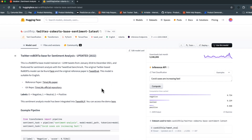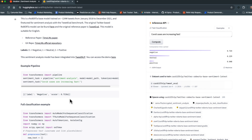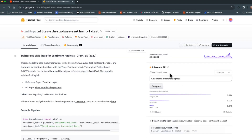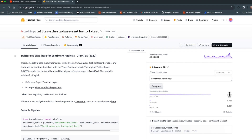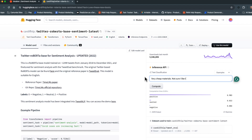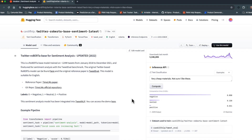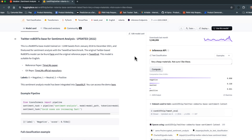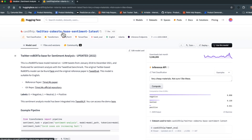It's important to understand how the model will perform and how information comes back to you. For example, entering 'love these new boots' and clicking compute returns a 98% confidence score that it's a positive comment. Entering 'very cheap materials, not sure I like these' comes back as most likely negative. It's very important to understand if the model will work for your scenarios before committing to it. You also want to understand the model's URL and what it expects as input.